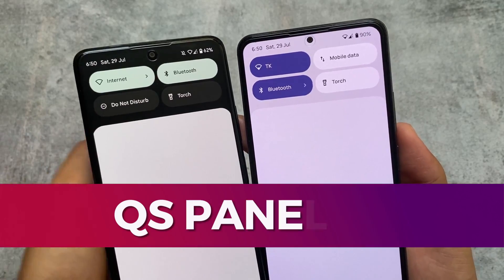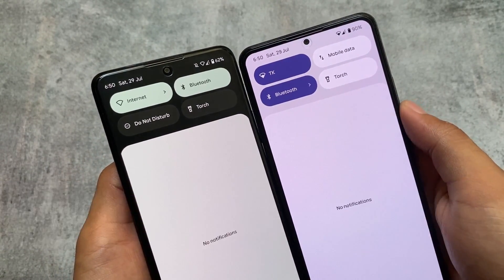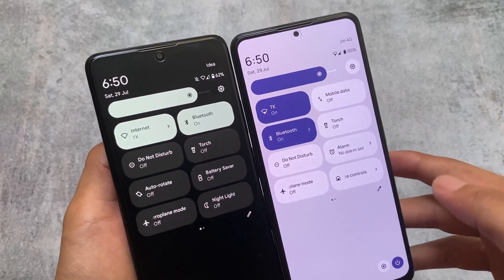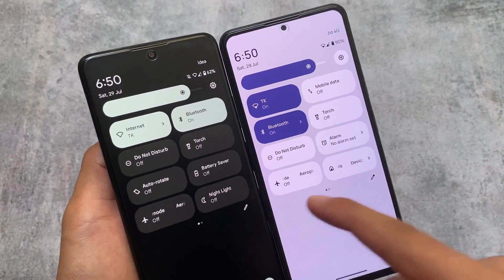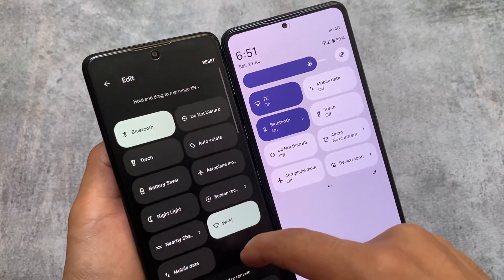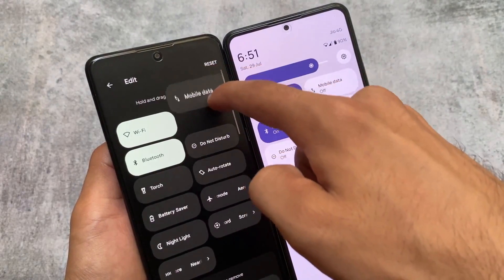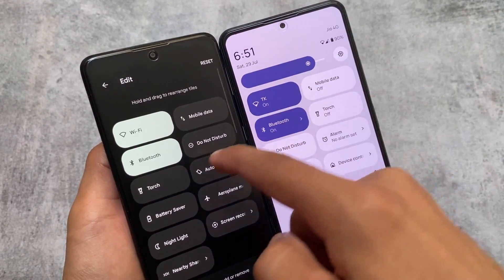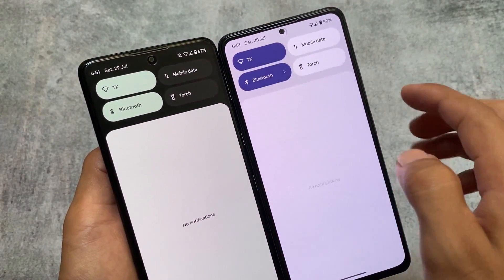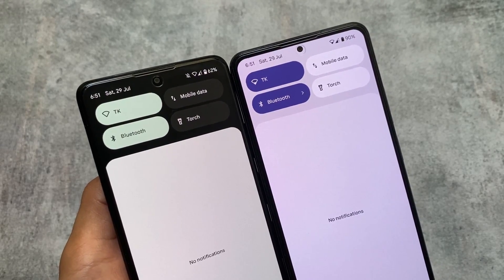Another major difference in both of these custom ROMs is the quick settings panel. In some updates of Pixel Experience they gave you a wide quick settings panel, but in most recent updates the quick settings panel is in dark mode. Paranoid Android brings you the quick settings panel in light mode — it doesn't matter if you use light or dark mode. In Pixel Experience you always have a dark quick settings panel.